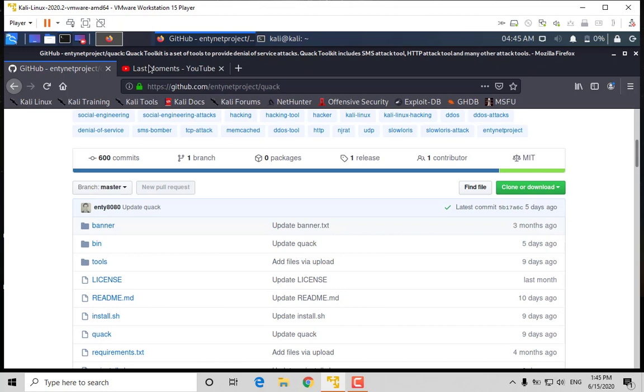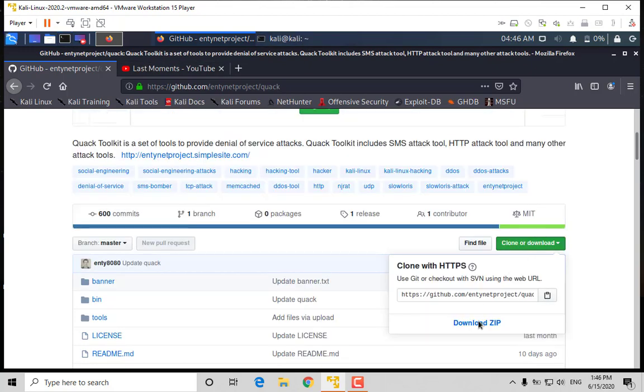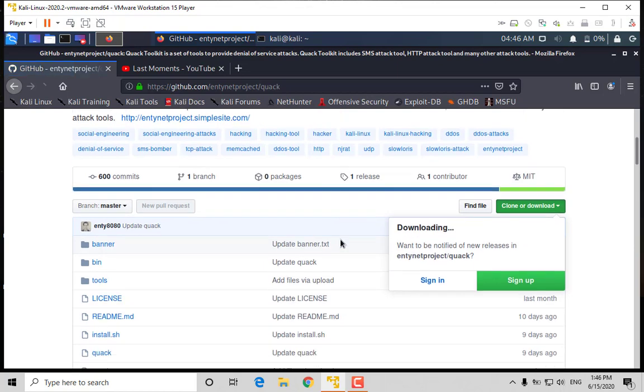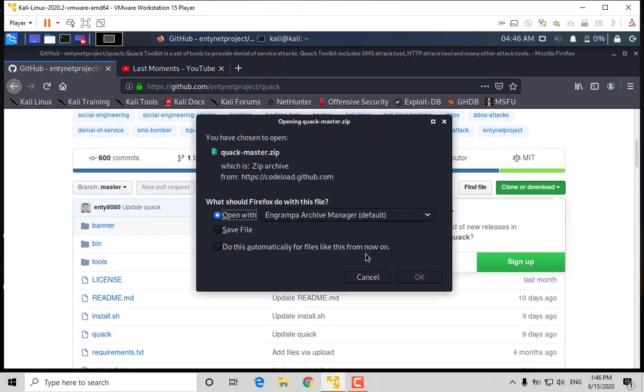Download Quack zip. Download link will be in description. Click on save file and press OK.